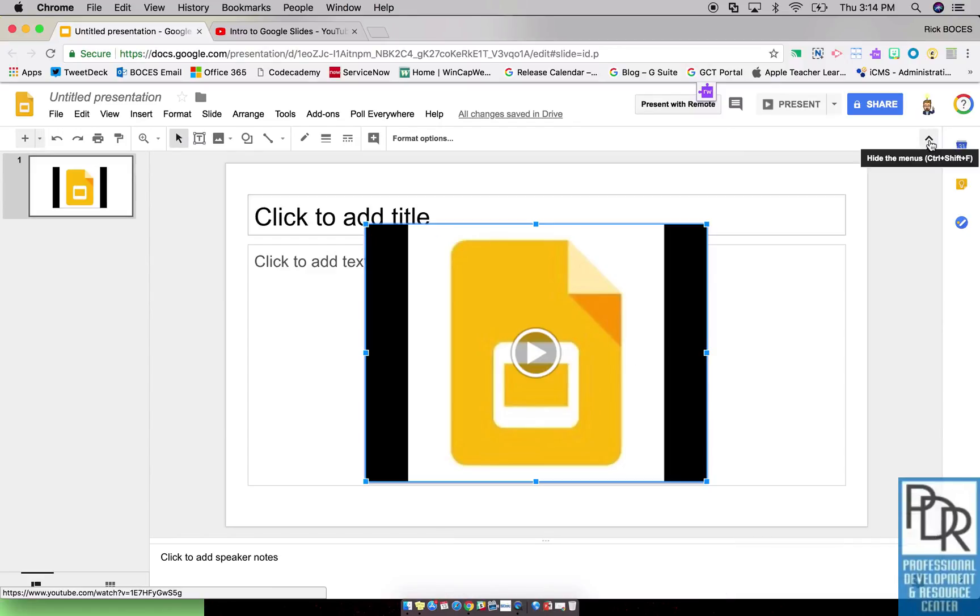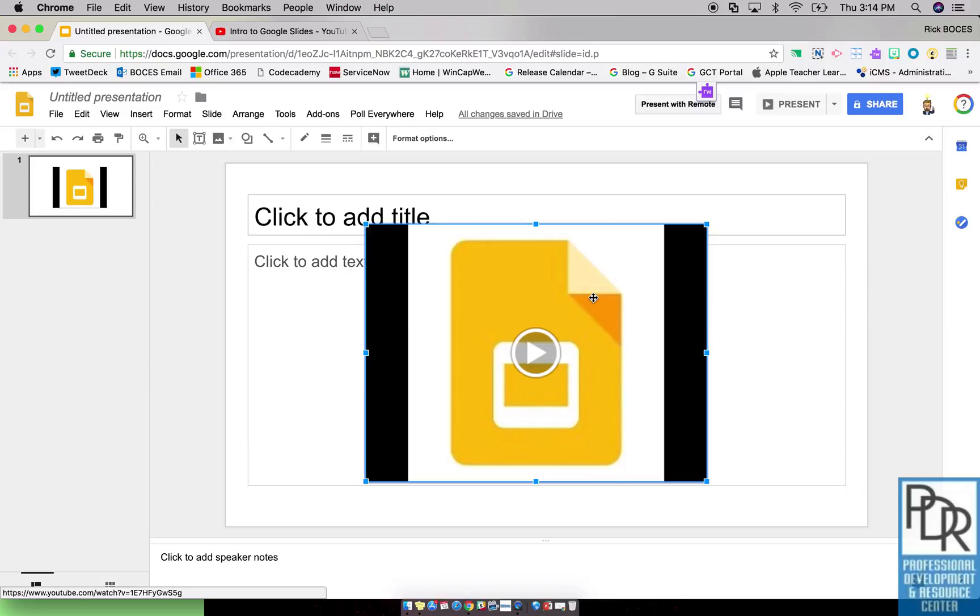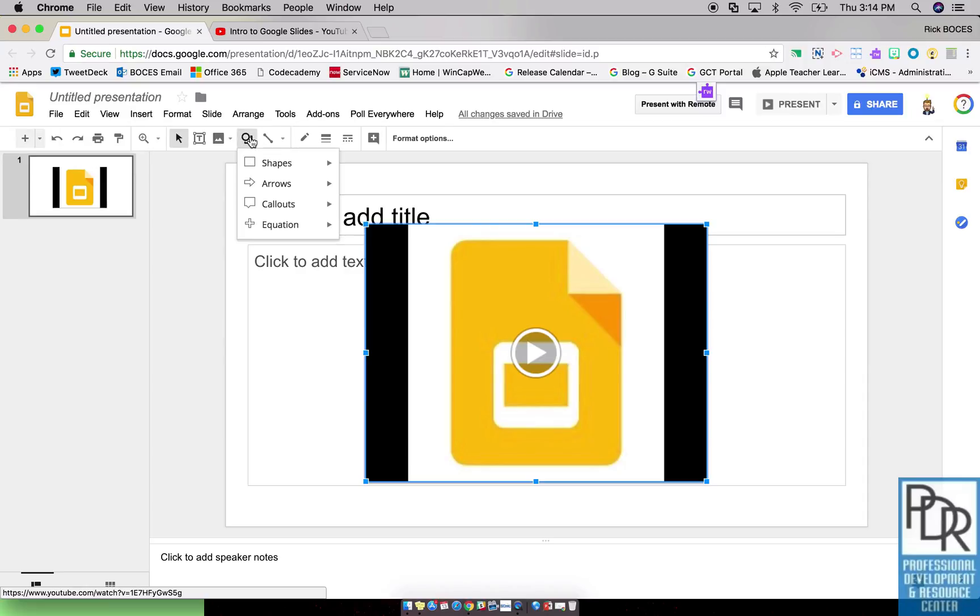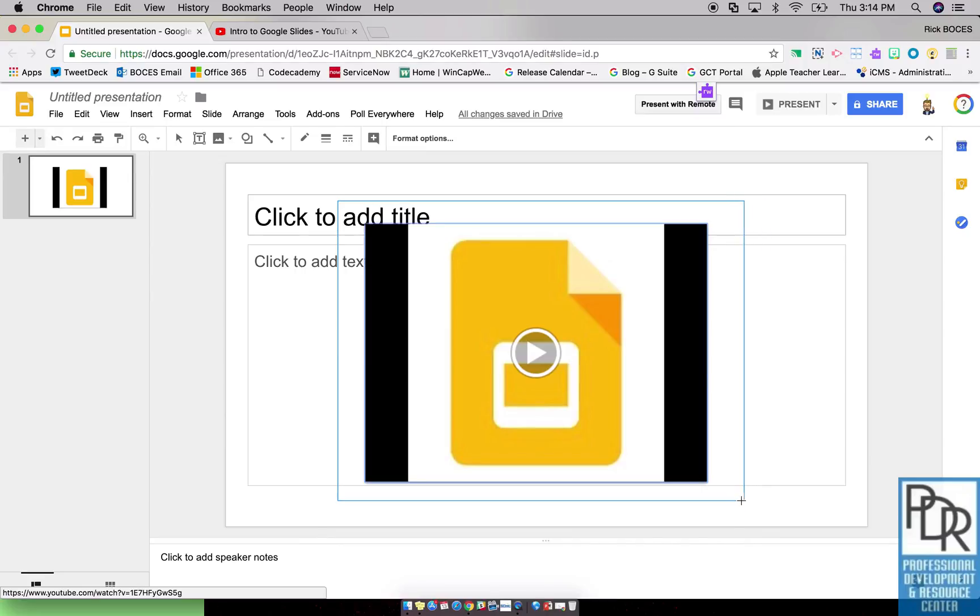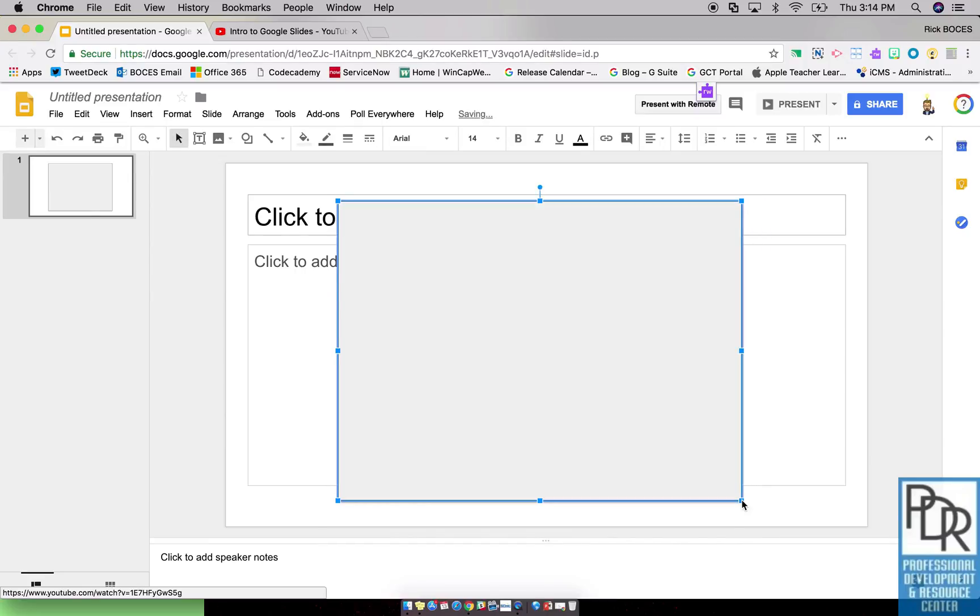Now one little thing we do want to make sure you're aware of is at this time within Google Slides, a video will always be on top and it will always bring itself to the top. What do I mean? Well if I want to make this video appear in a slide, maybe I'm going to put a square over top of it, and if I get really tricky I'll make it the same color as my background. I'm not going to do that right now just to show a point.